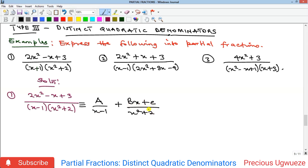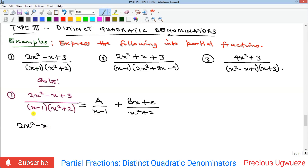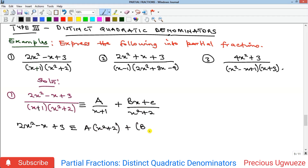So we are going to have (Bx + C) over (x² + 2). Now we go back to find the values of A, B, and C by forming our identical polynomial. Our identical polynomial is: 2x² − x + 3 ≡ A(x² + 2) + (Bx + C)(x + 1).